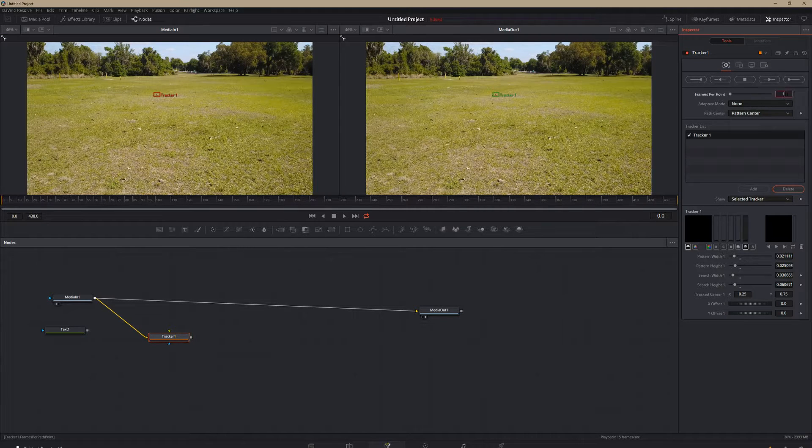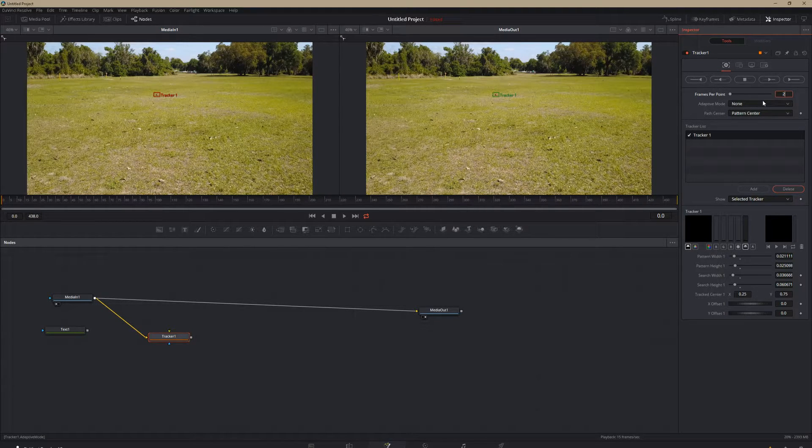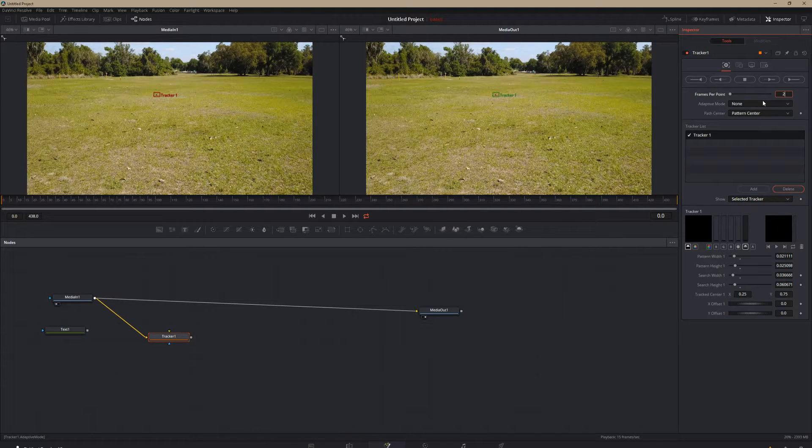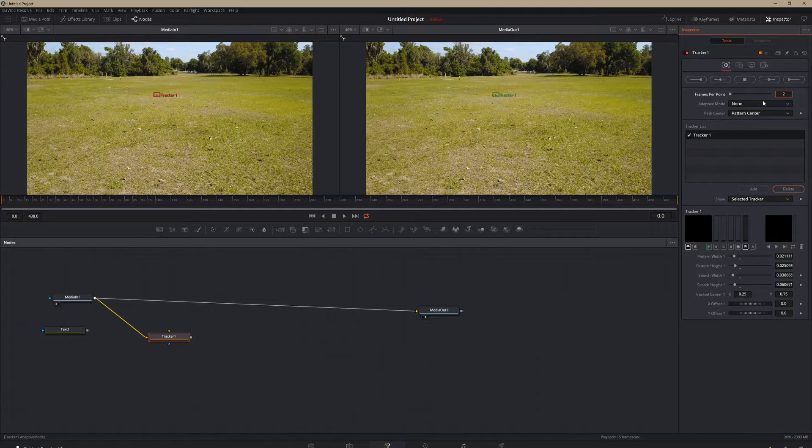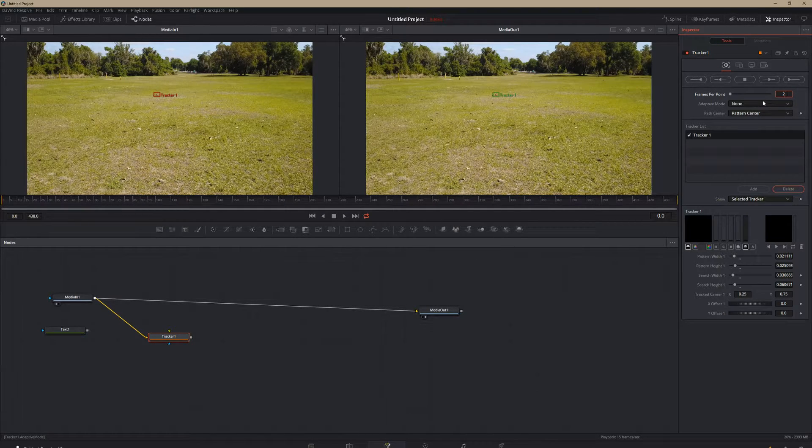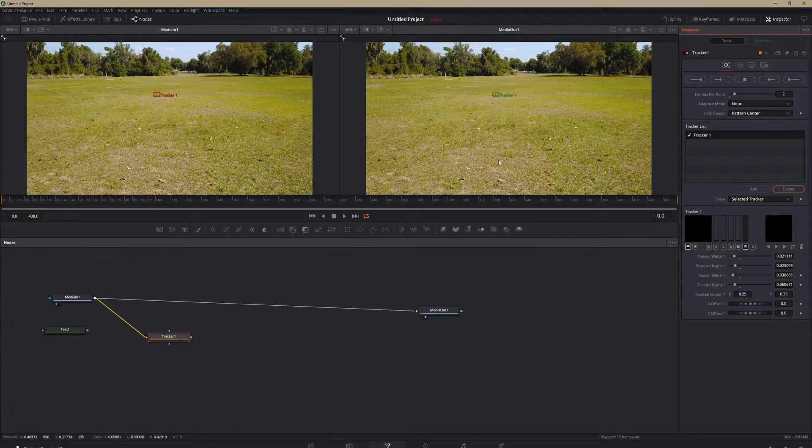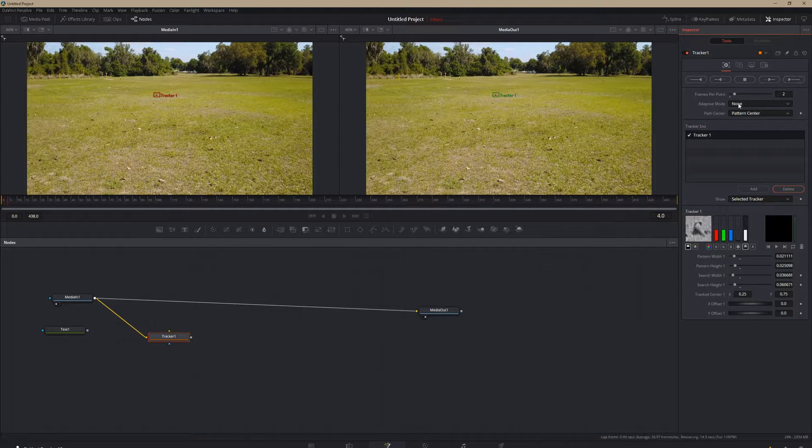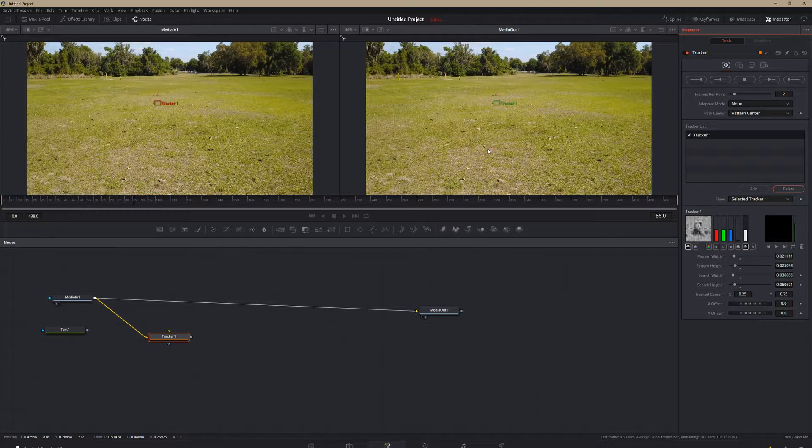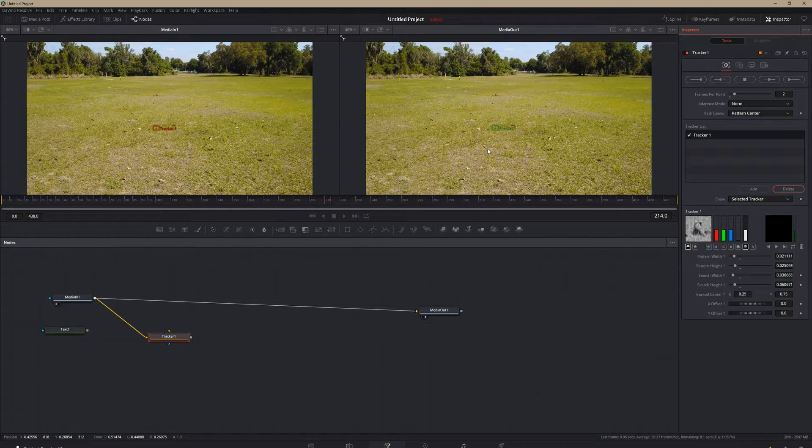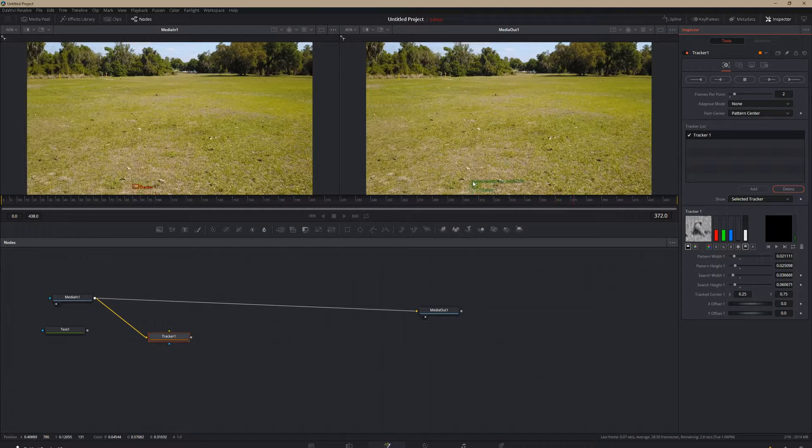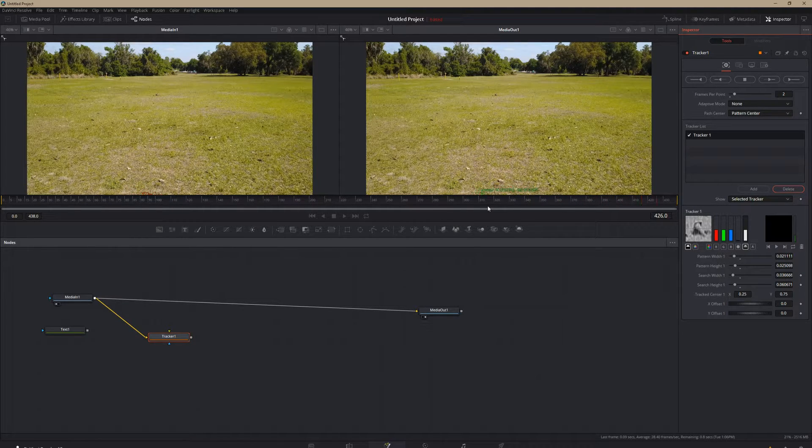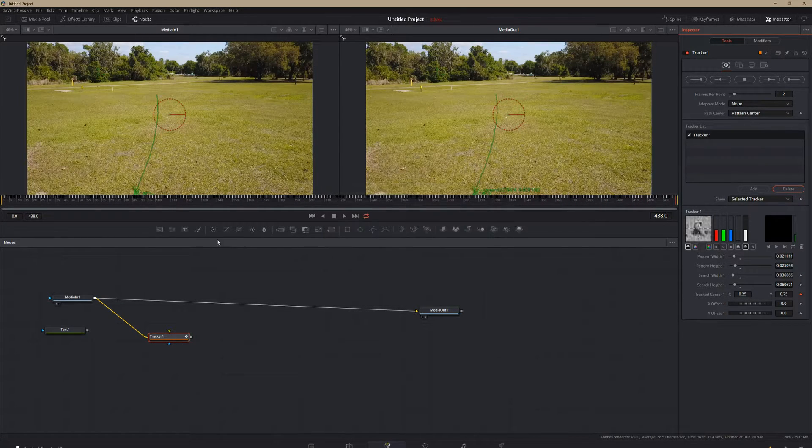And we're going to change this to frames per point two. And that's going to change so that not every single frame does it find a new point to track, but every two frames it finds a new point to track. And that can make it a little bit smoother. So again we're going to hit this play button. It's going to track through. And we're at the end of it. It's going to freak out down there.